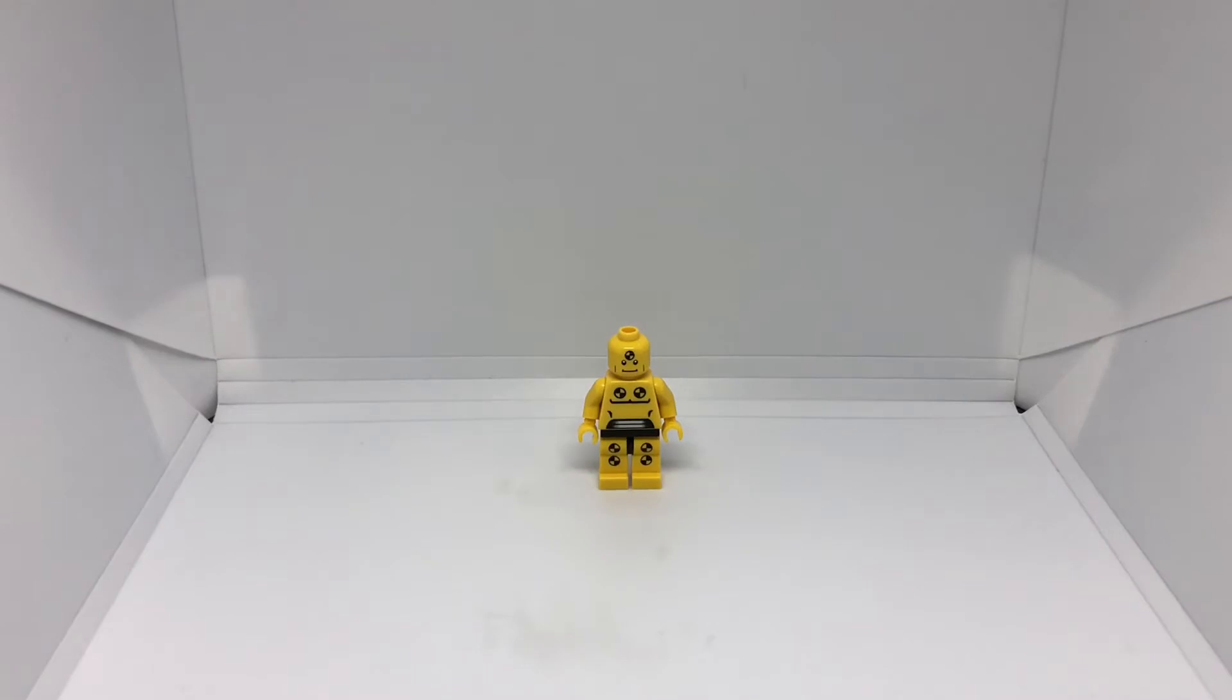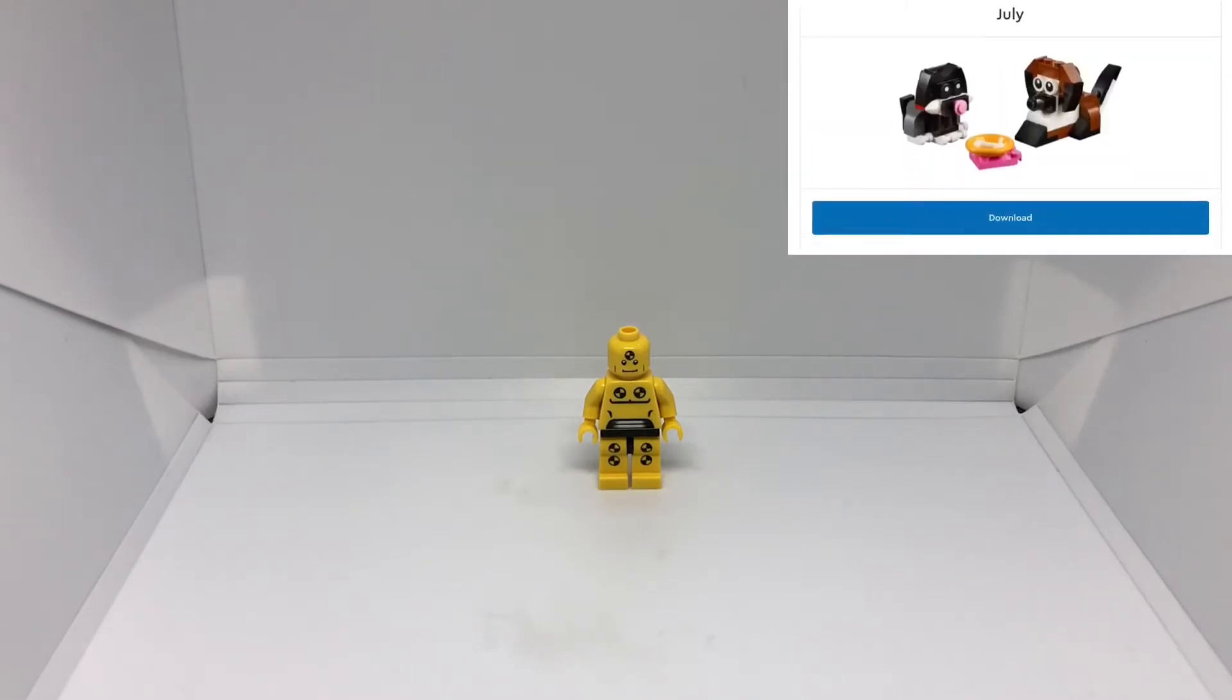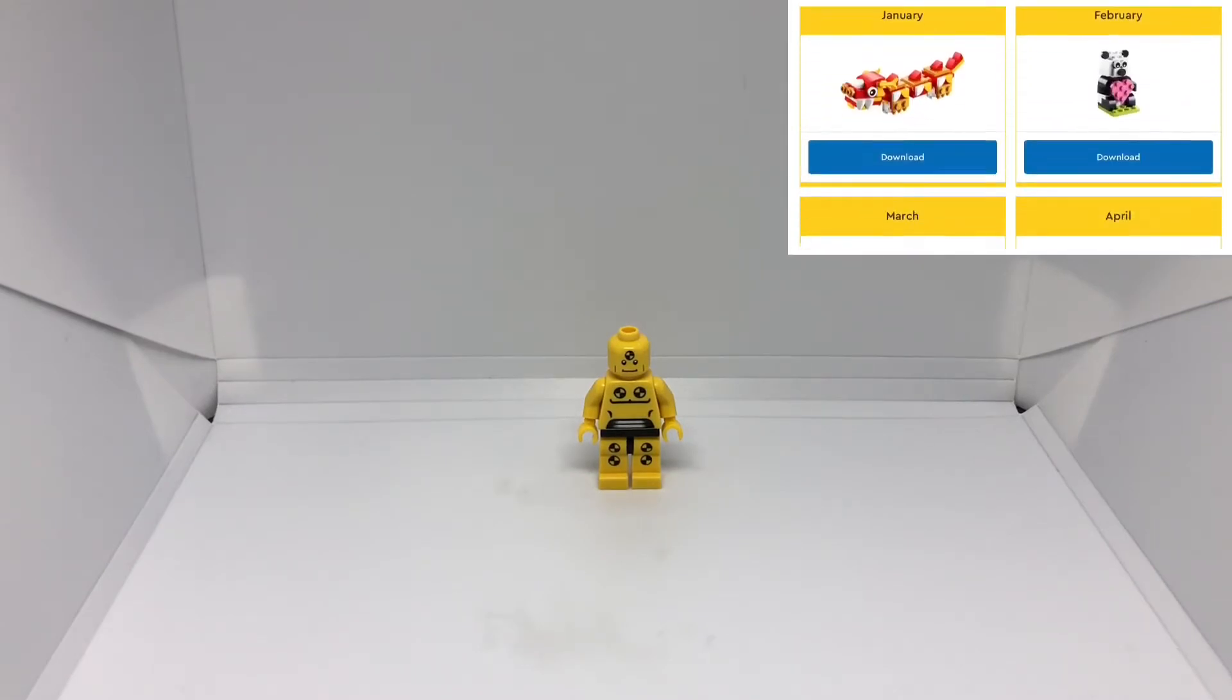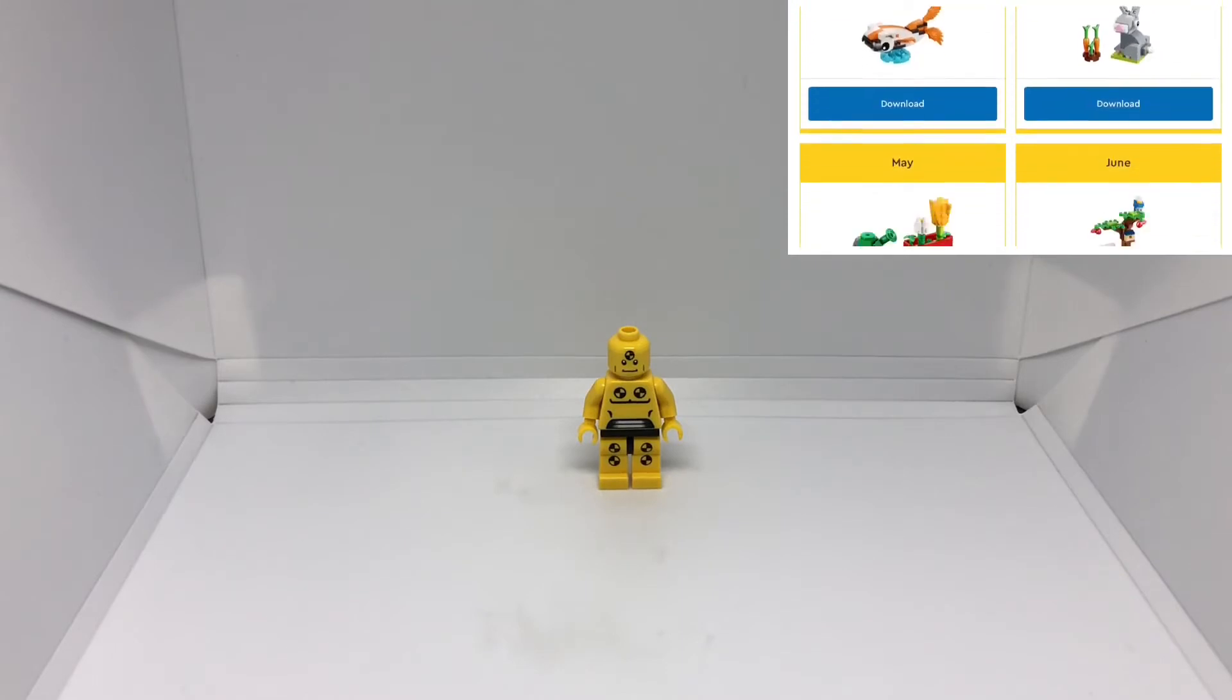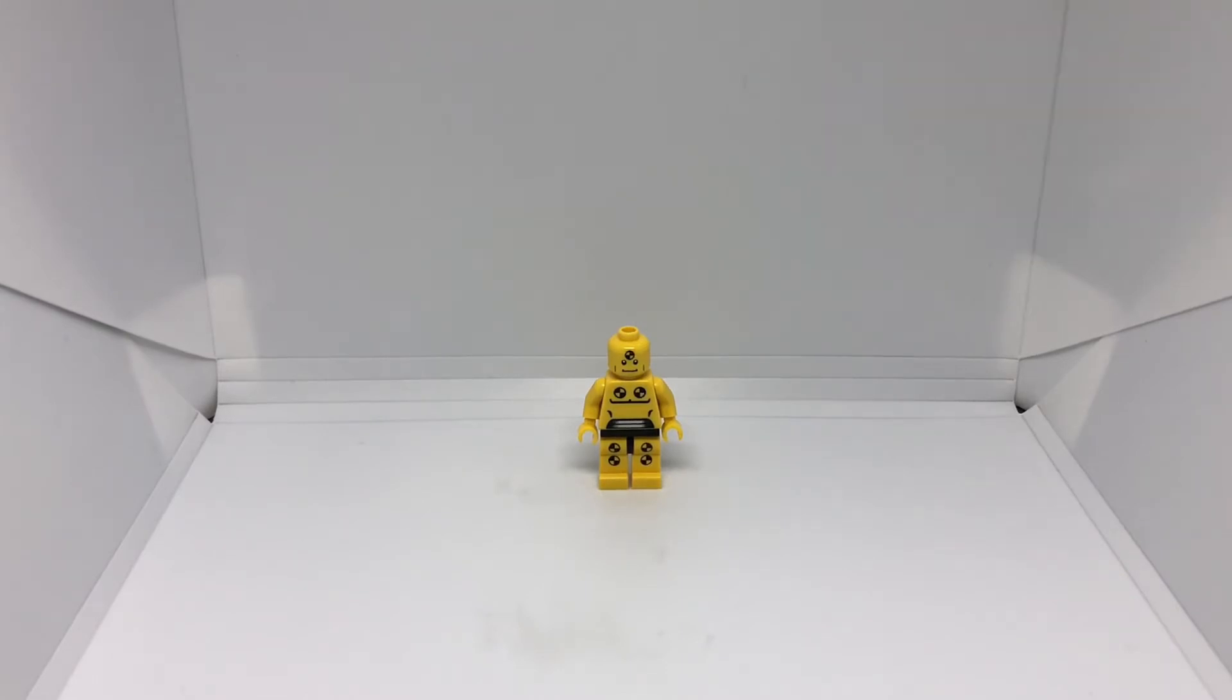If you're unaware of what the LEGO Mini Builds are, they are downloadable instructions on LEGO.com that get updated every month. I'll give a link in the description for you to check it out.